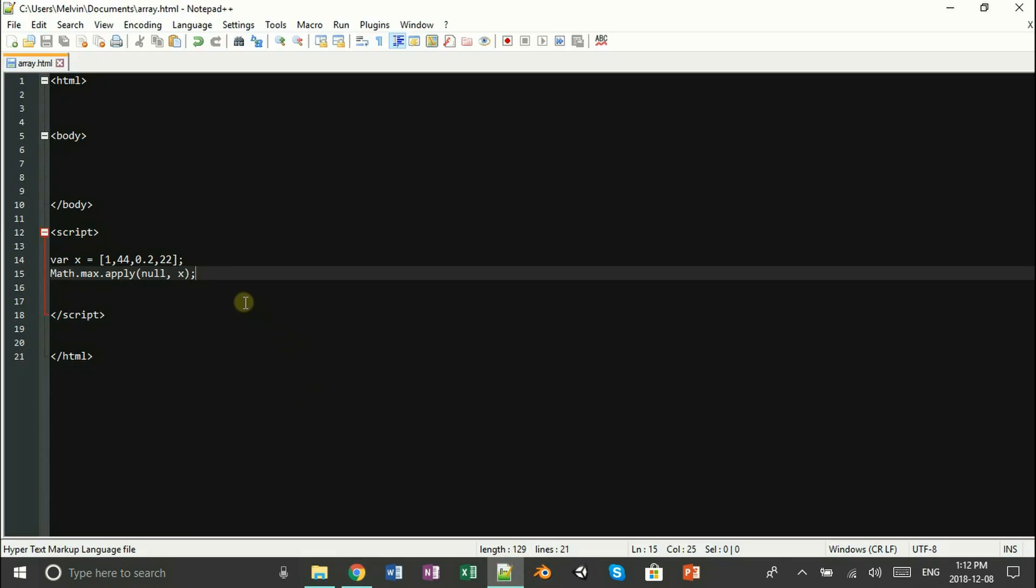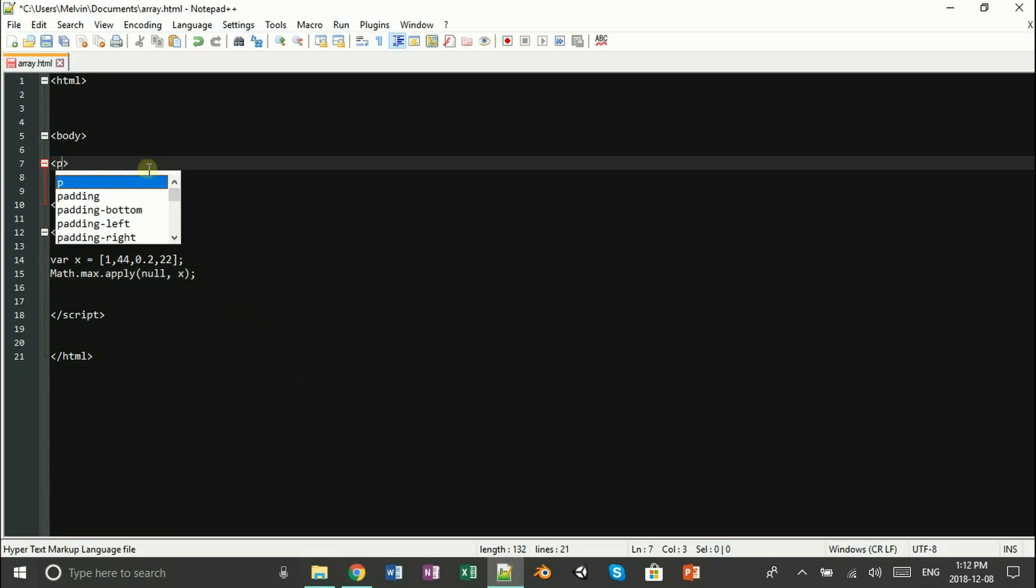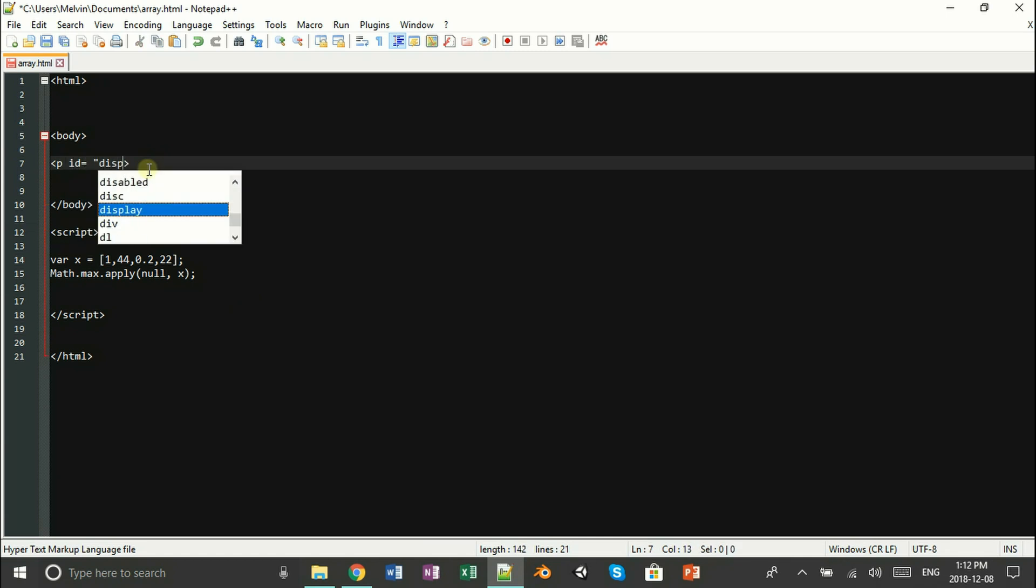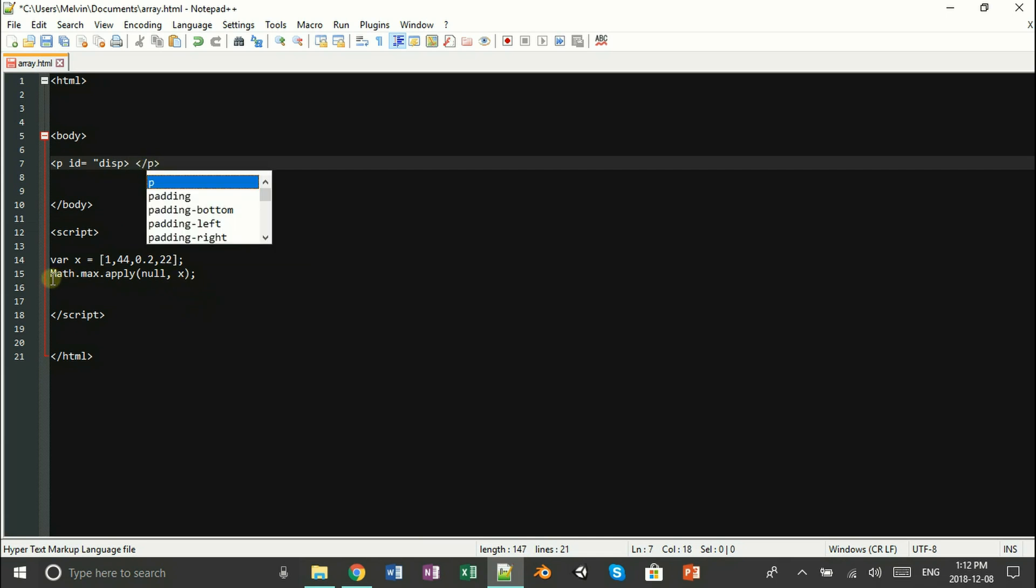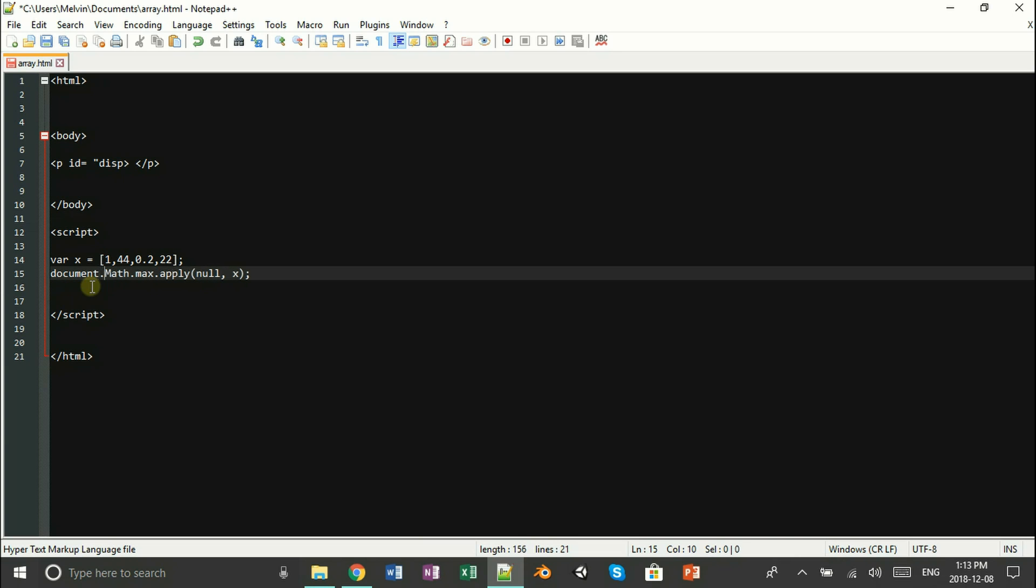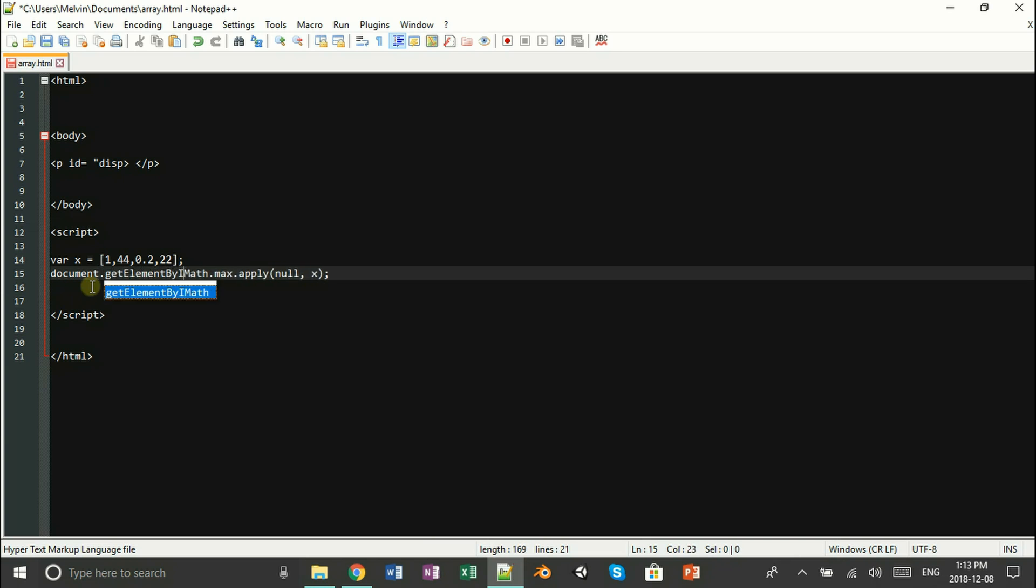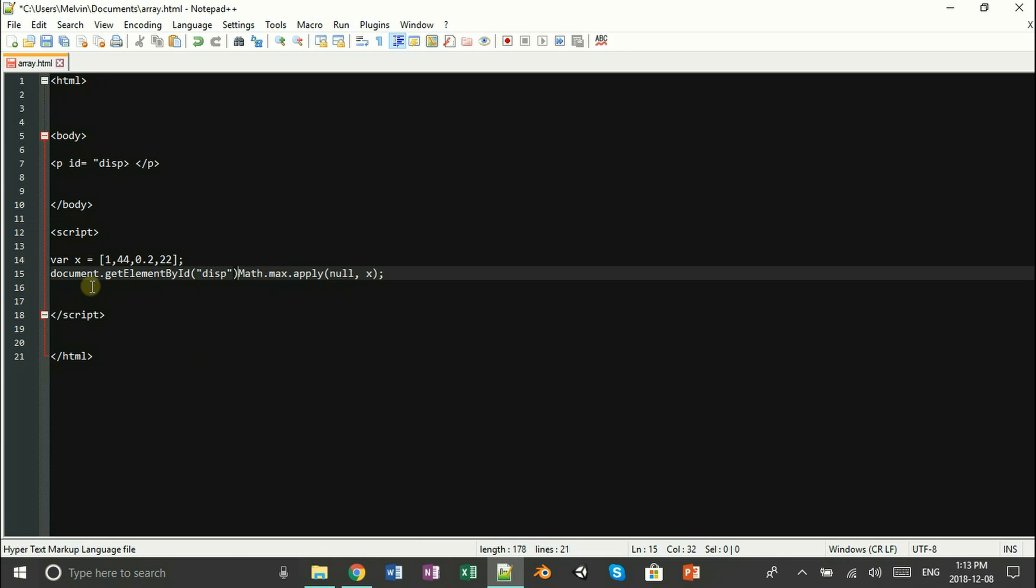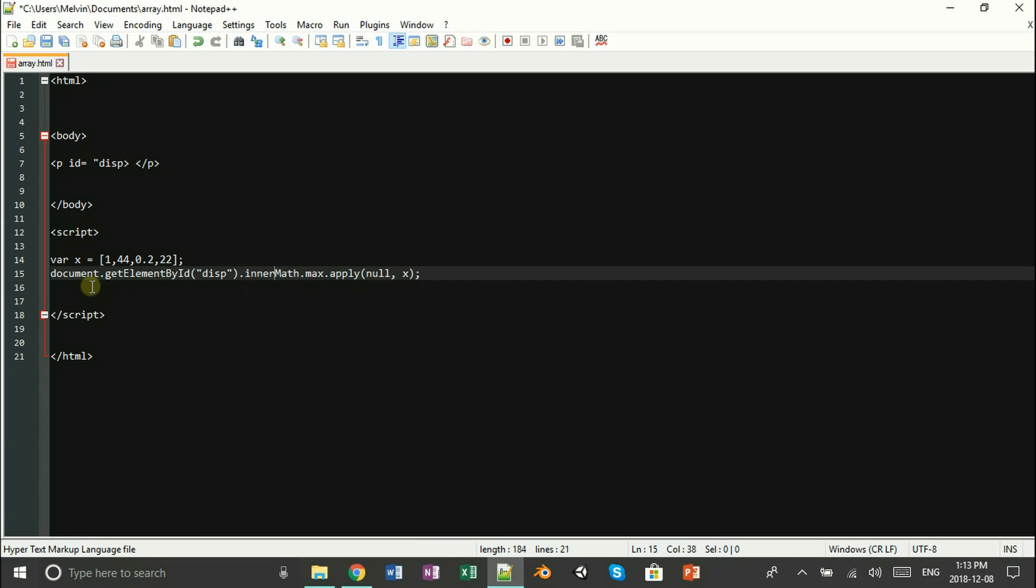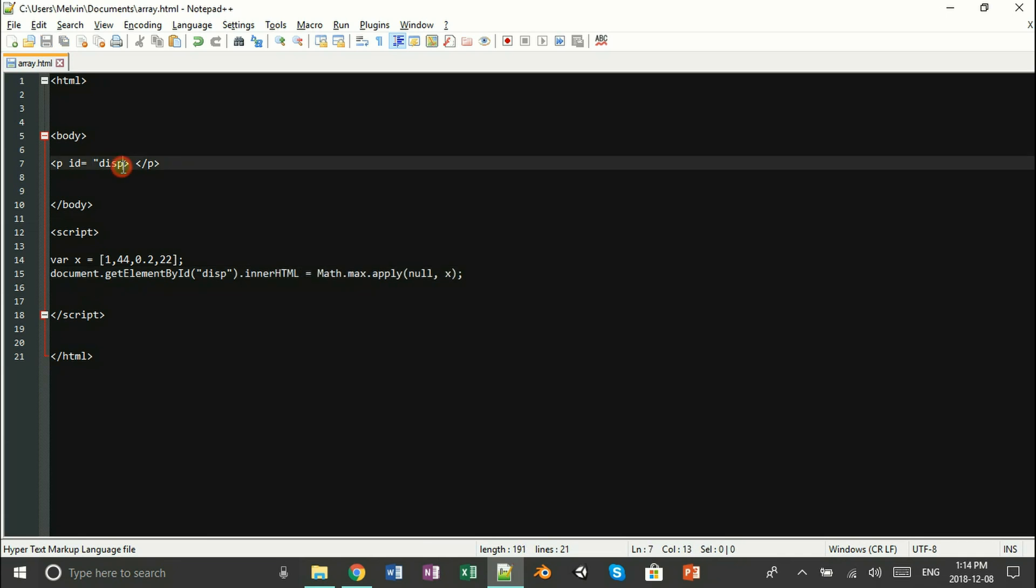Once you're done with your paragraph tag, now we can display our array by using document.getElementById. Don't forget your end quote on your paragraph tag like I did.